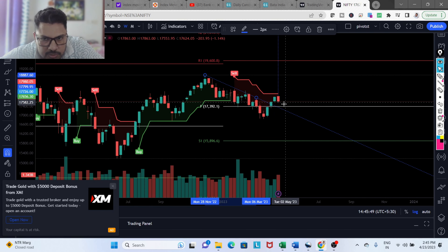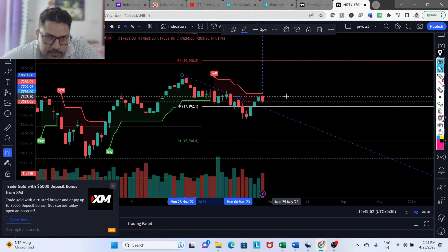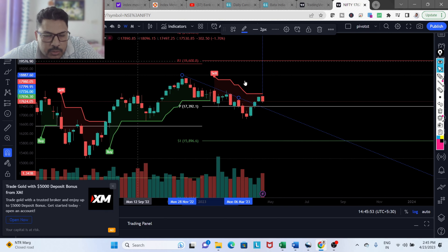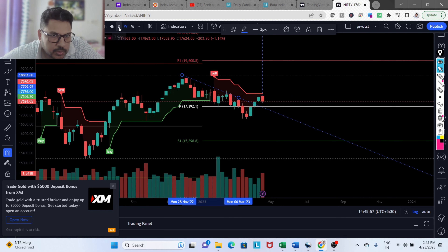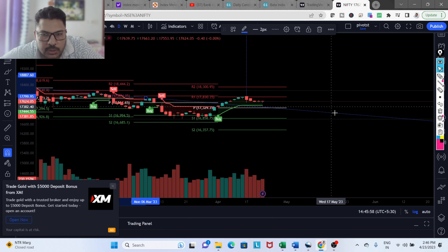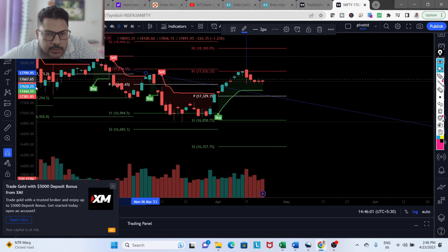Expect a retest at 17,392, and then start building your portfolios. This can be a good time for you to build your portfolio. Let's look at this on a daily time frame.